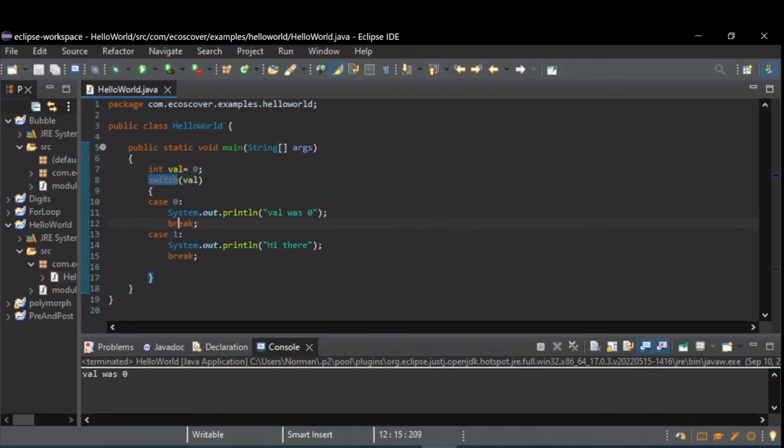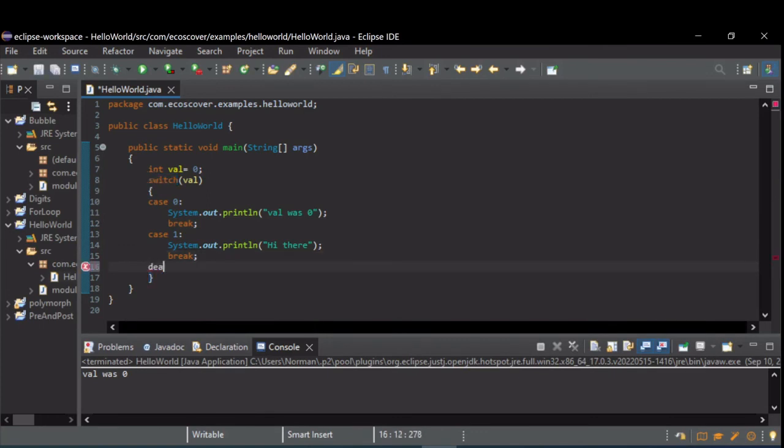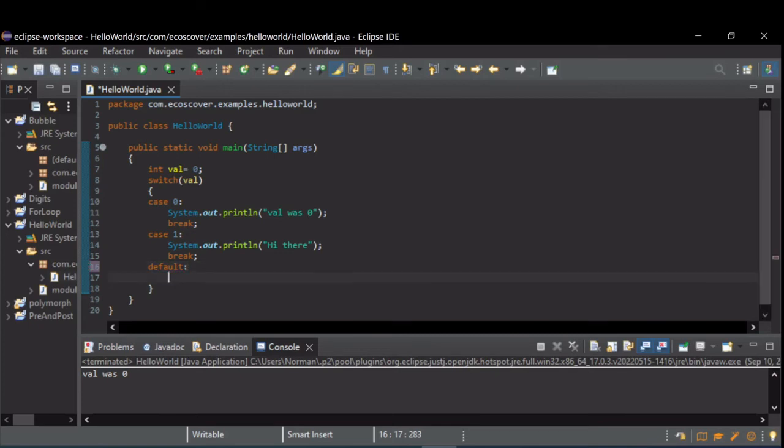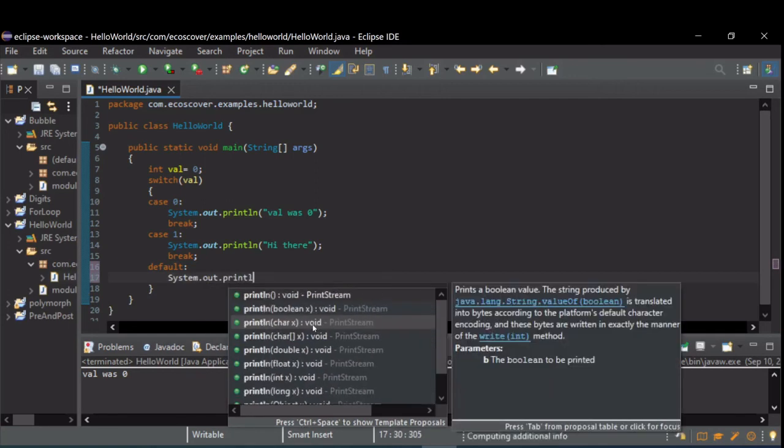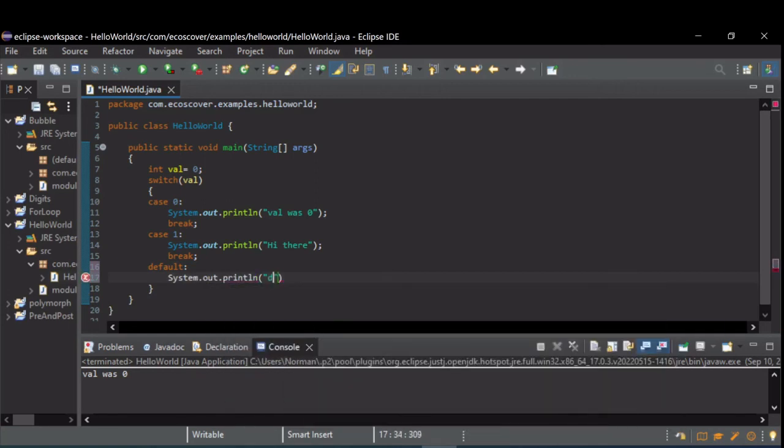I didn't execute anything else in the switch statement. Another part of switch statements is called a default case. So if you want to catch everything else, if it doesn't hit any other case statements, you can have this default statement that'll catch everything.